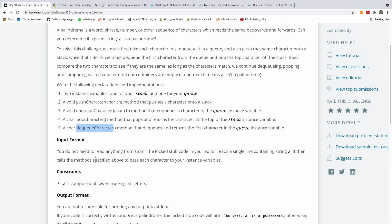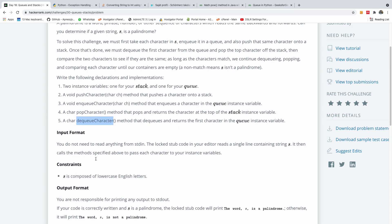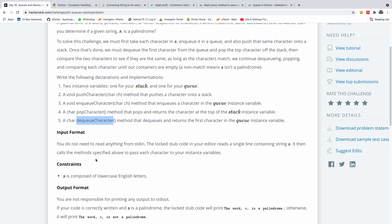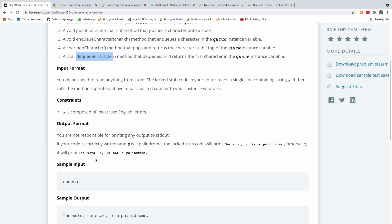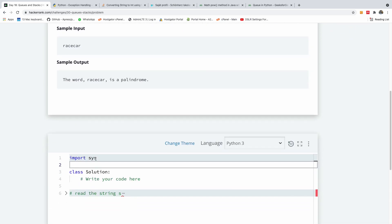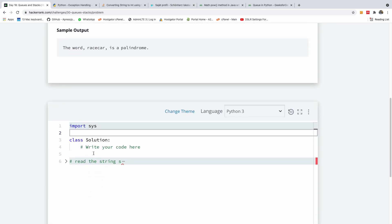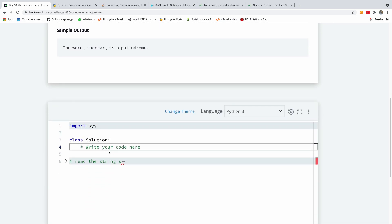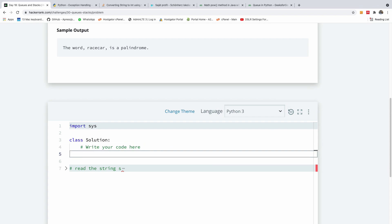Now different programming languages implement this in a different way, but it's interesting to see how it works in Python. So let's try this in Python at this time. Now to implement queues and stacks in Python, we can just use normal lists.